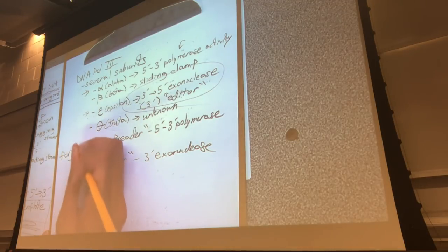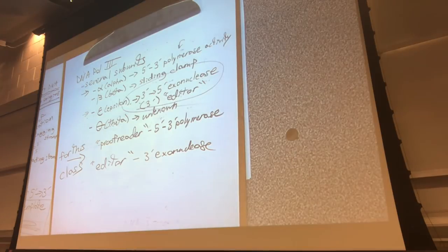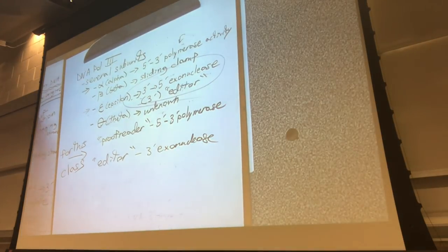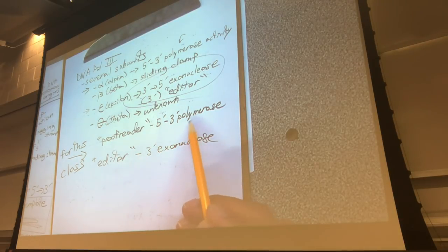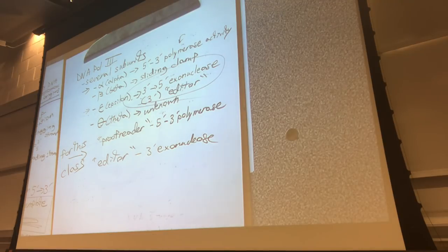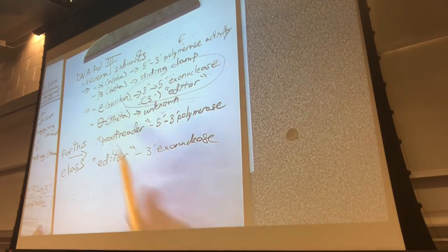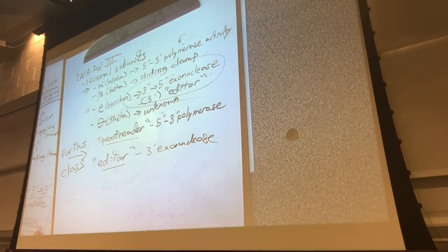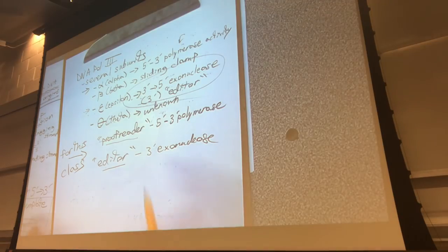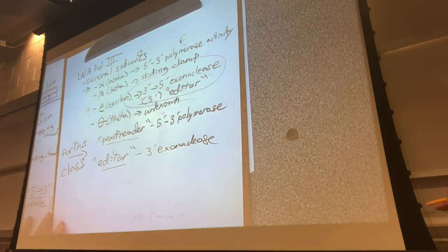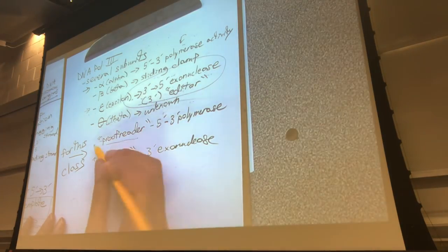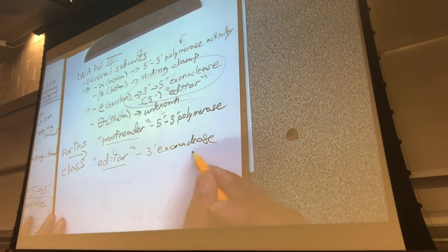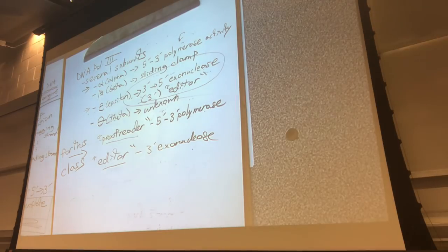This distinction is stressed because other classes teach it differently, and for the MCAT both functions are grouped under 3' exonuclease. But for this class: the proofreading activity is the alpha subunit and the editing activity is the epsilon subunit. The alpha subunit tries to put in a nucleotide; if it's wrong, the epsilon subunit removes the mistake, and the alpha subunit tries again with the correct one.